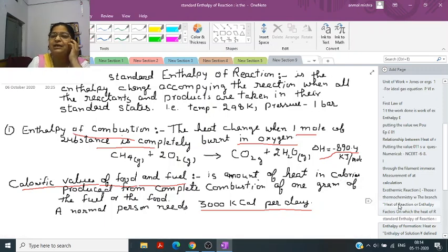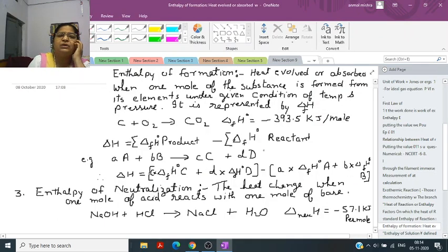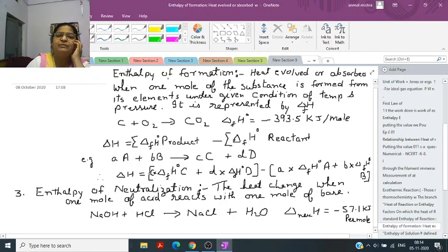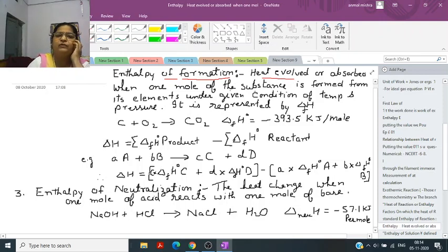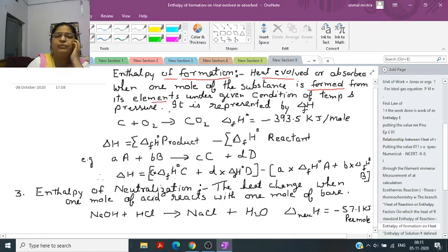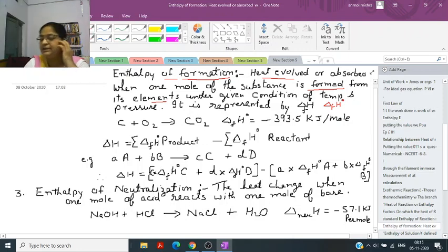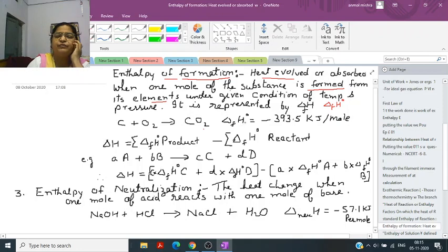The third type is enthalpy of formation. Enthalpy of formation is the heat produced or evolved or absorbed when one mole of a substance is formed from its elements under given conditions of temperature and pressure. It is denoted by delta FH. For example, C plus O2 gives CO2, and delta HF formation is minus 393.5 kJ per mole.